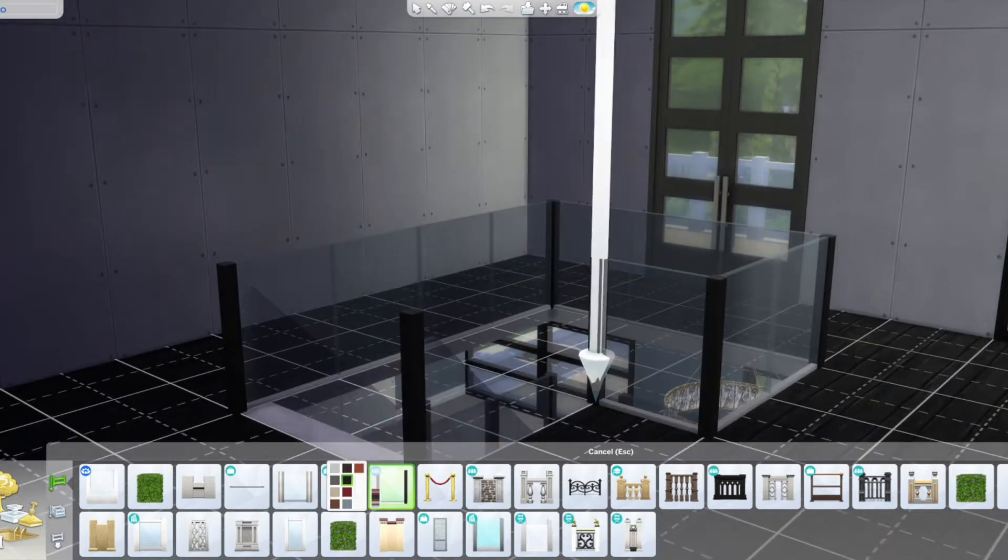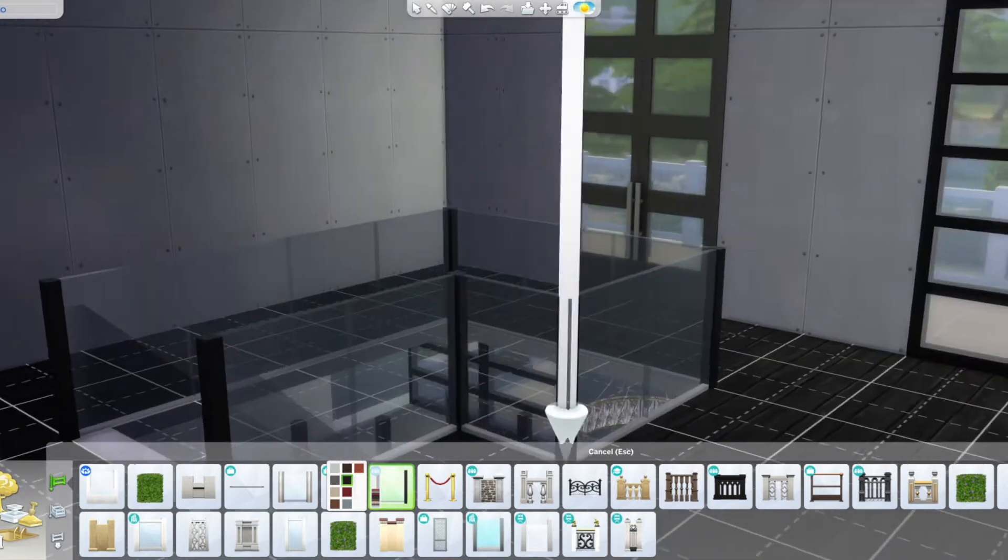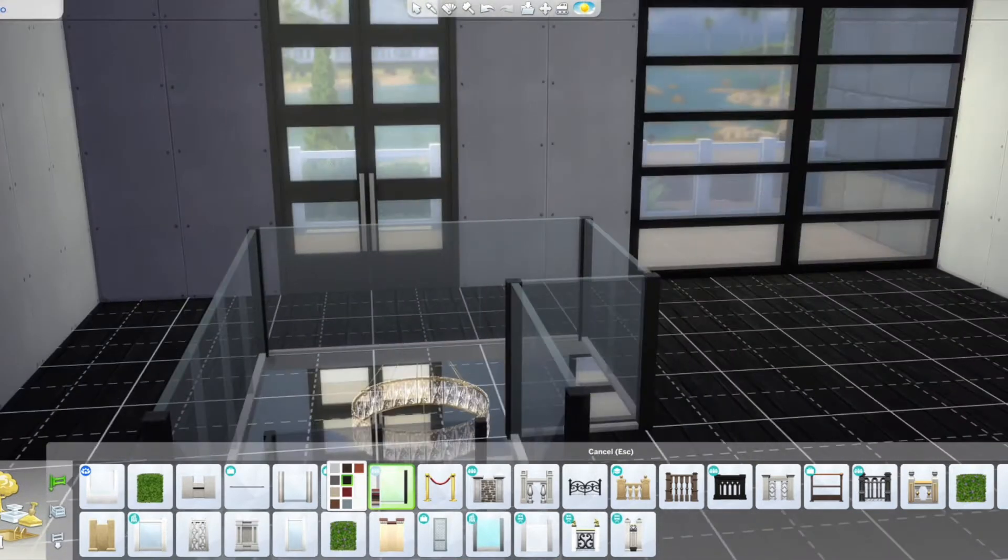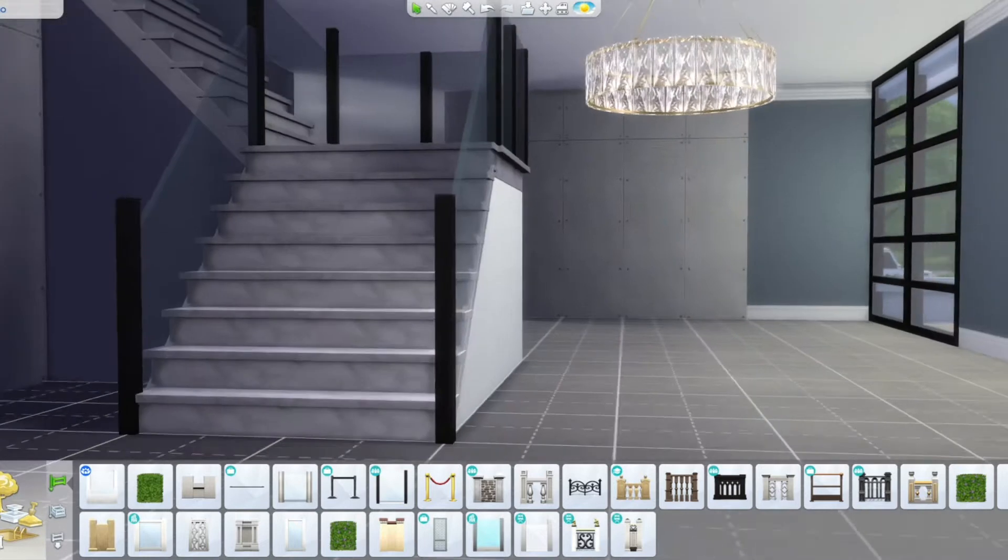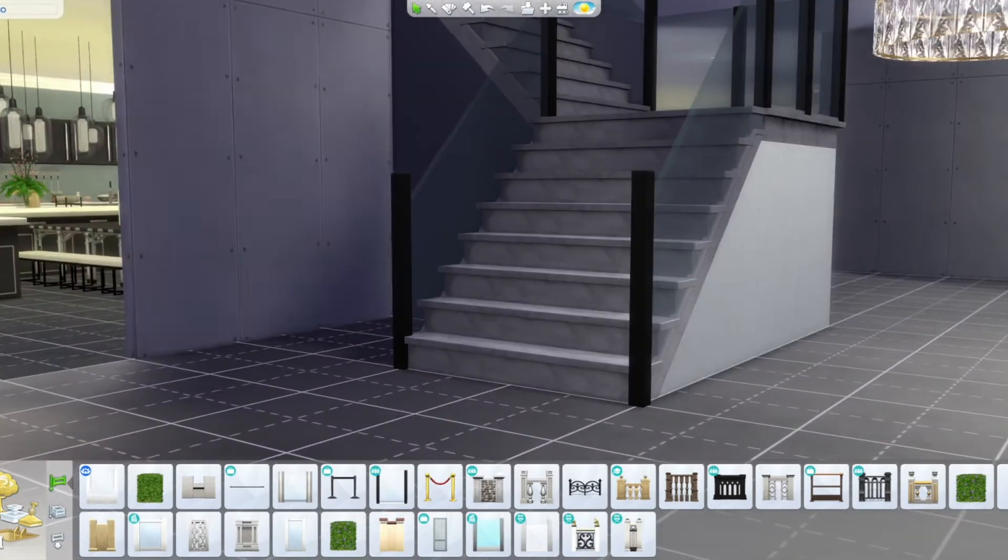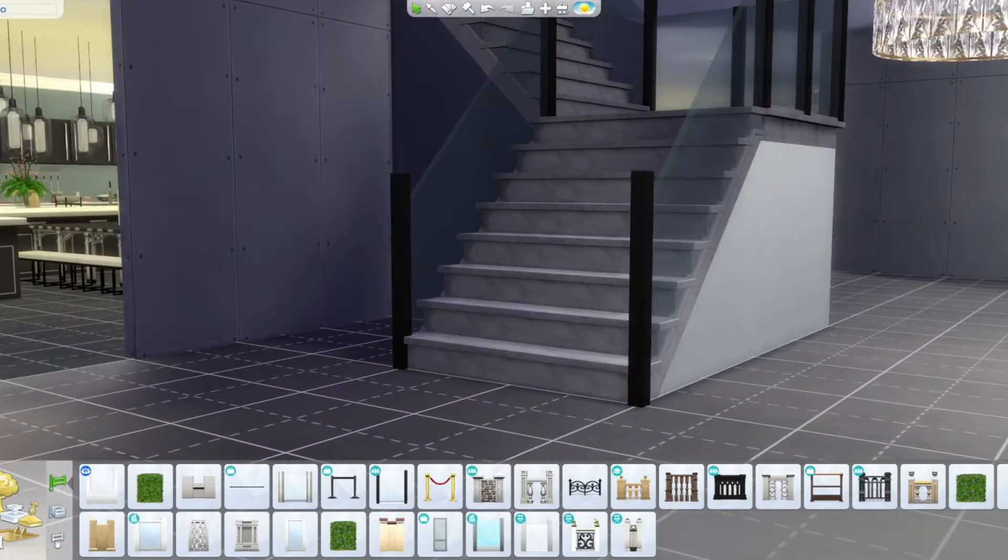But yeah. So I figured while I was up here, I would build up the hallway and kind of just do the banister and all that kind of stuff if I go downstairs.